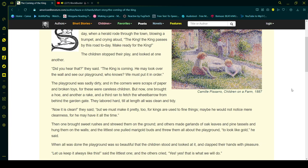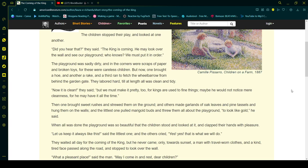They labored hard till at length all was clean and tidy. Now it is clean, they said, but we must make it pretty too, for kings are used to fine things. Maybe he would not notice mere cleanness, for he may have it all the time.